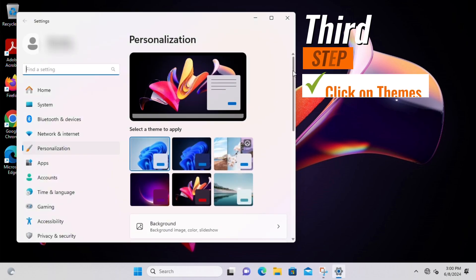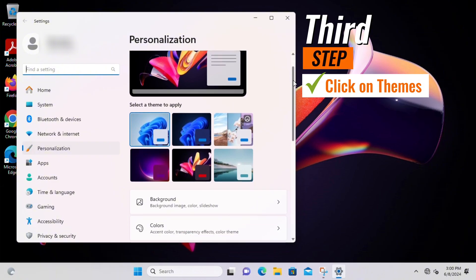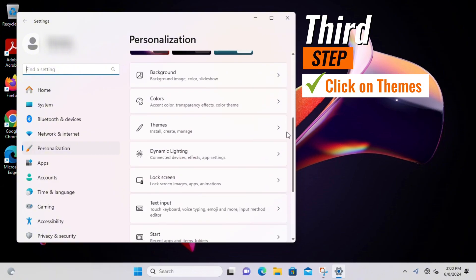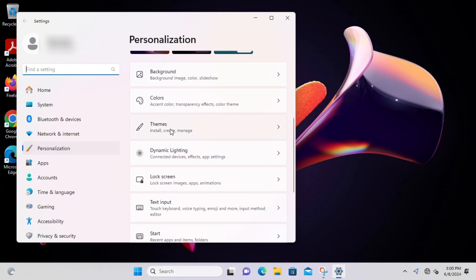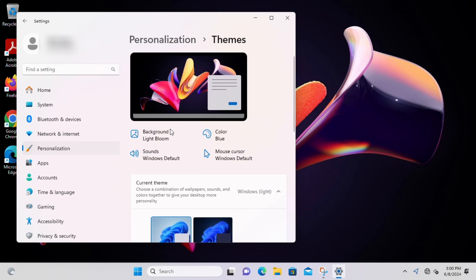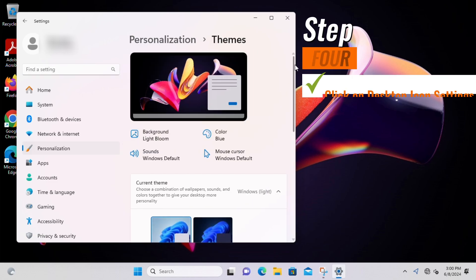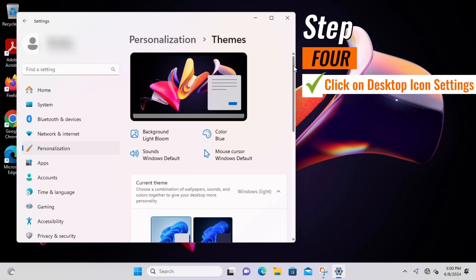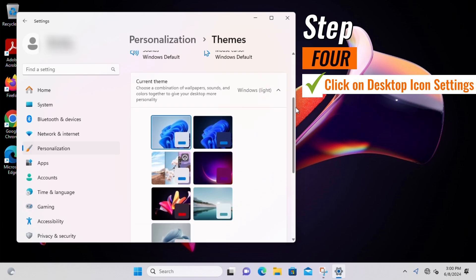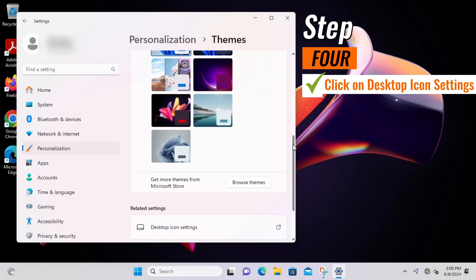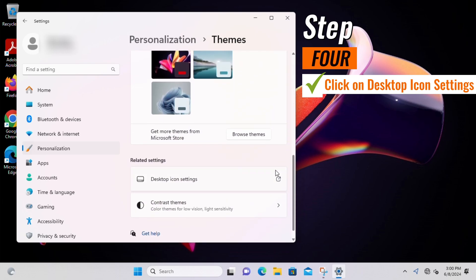Third step, navigate to the Themes section. Click on it to access theme-related settings. Step 4, scroll down to Related Settings and click on Desktop Icon Settings.